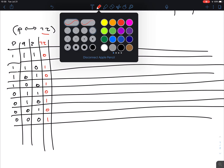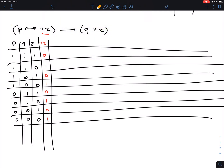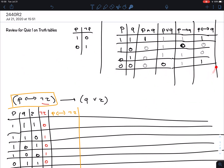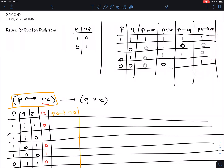Now we have the biconditional: P if and only if NOT R. When you make your truth table, write down all the sub-formulas you use as you build up the big formula — or at least make it clear what each column represents. The biconditional gives a 1 when both columns are the same, and a 0 when they're different.